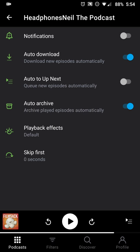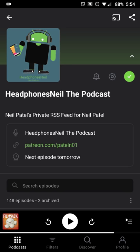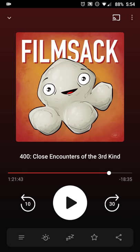When you tap the down arrow you get more information about the episode and can control what happens when you listen — whether you want notifications, auto download, auto adding to Up Next, and things like that. You also get a slightly refreshed playback interface.